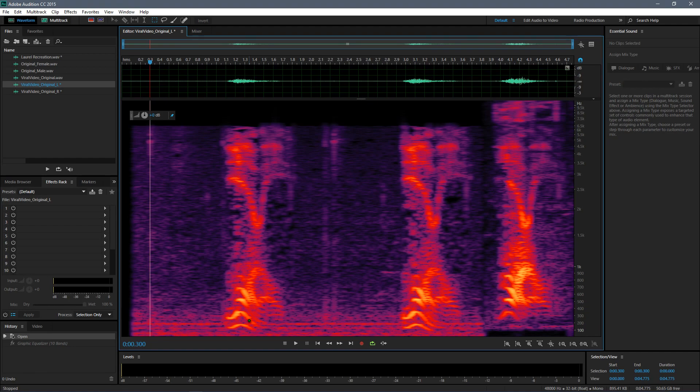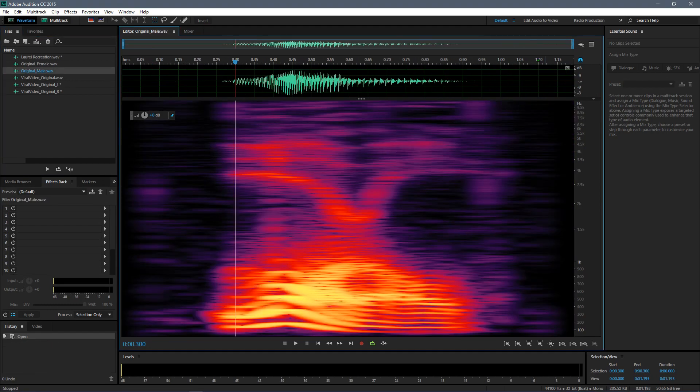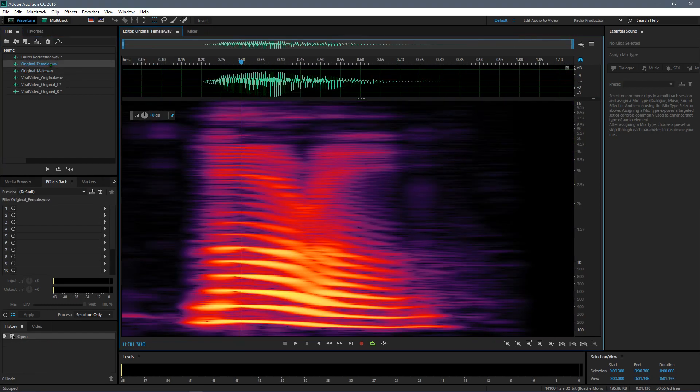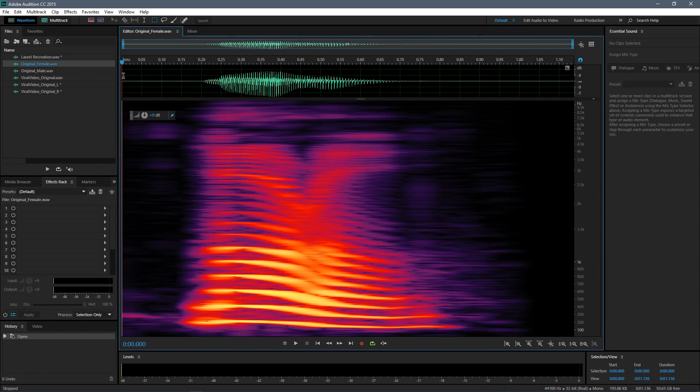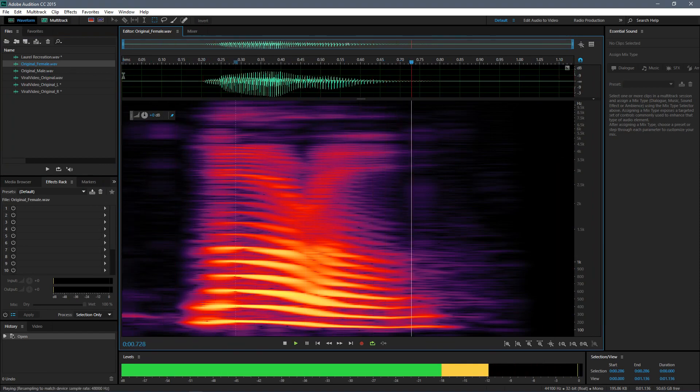Now the thing is they have two entries for the soundbite. One was voiced by a male voice and the other was voiced by a female voice. Here's the female voice, let me play it for you: Laurel.